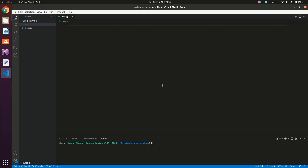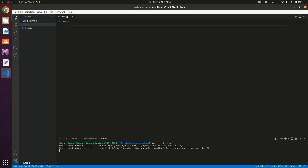Let's now implement the RSA encryption and decryption in Python. For this video we'll be using the RSA Python package. So you're gonna open up your terminal and type pip install RSA. Once the RSA package is installed, we'll import RSA into our program — so we're gonna type import RSA.